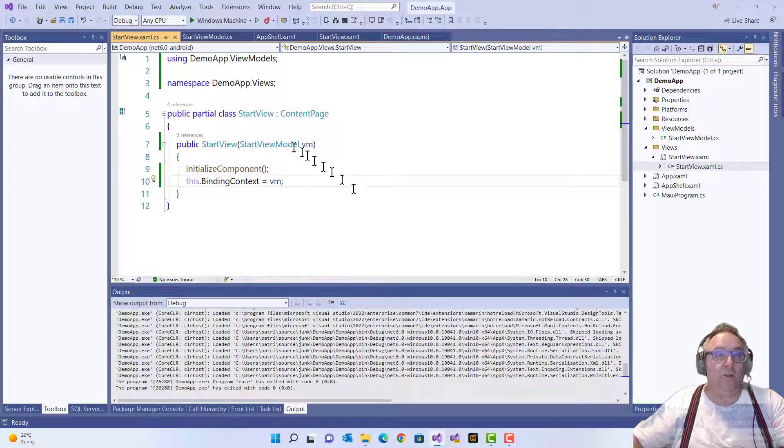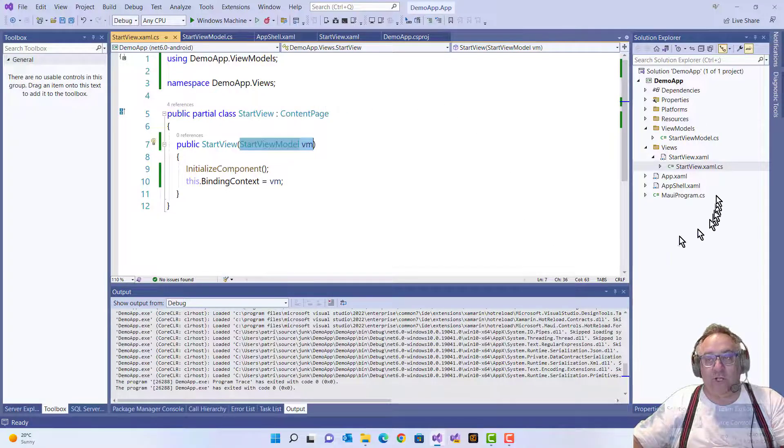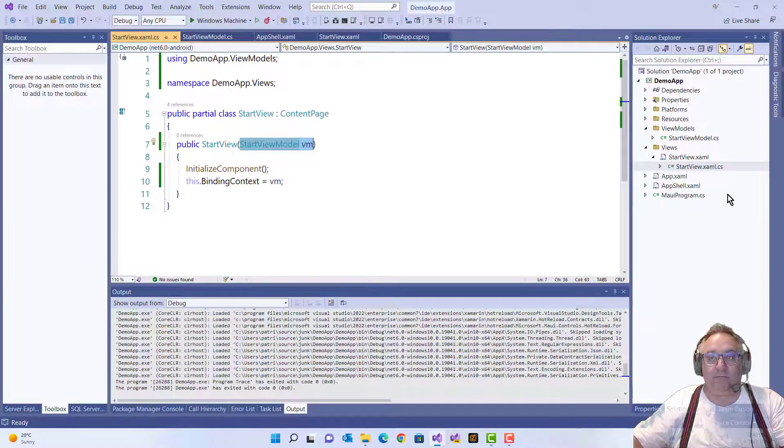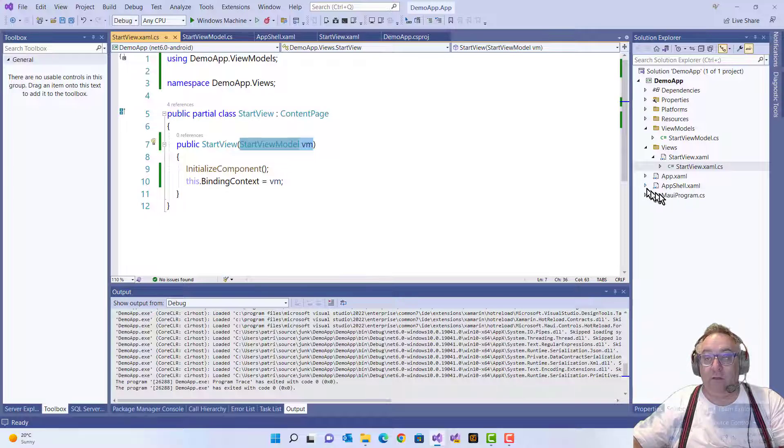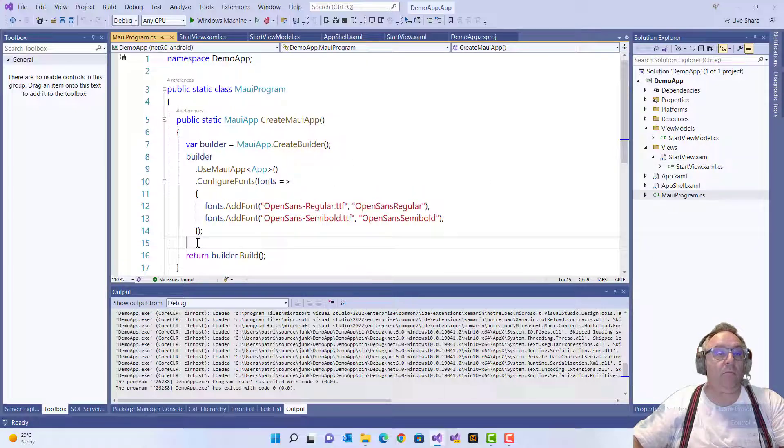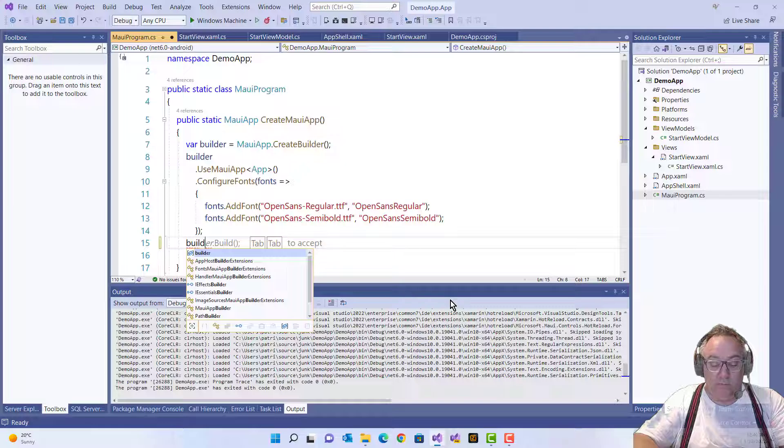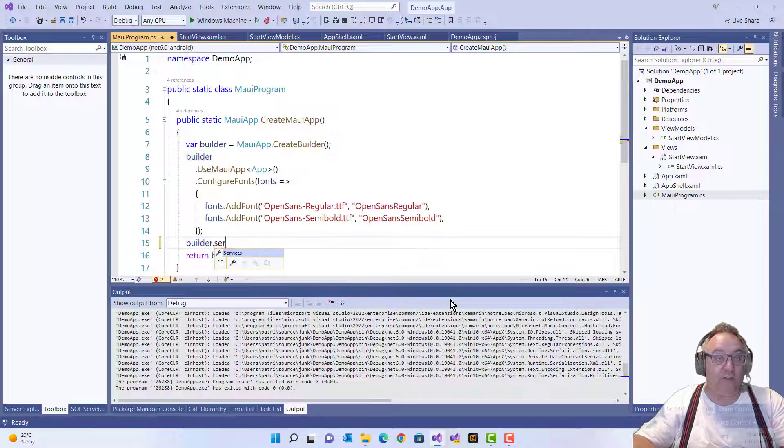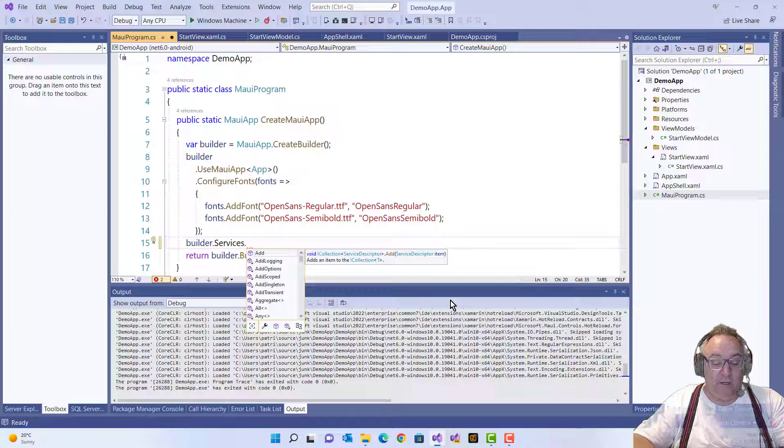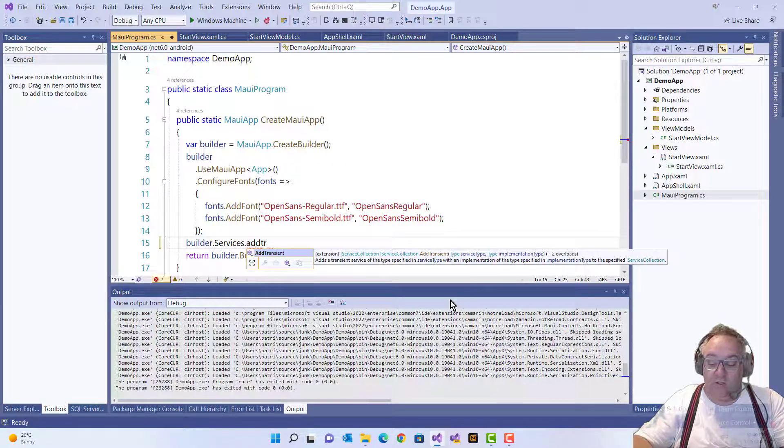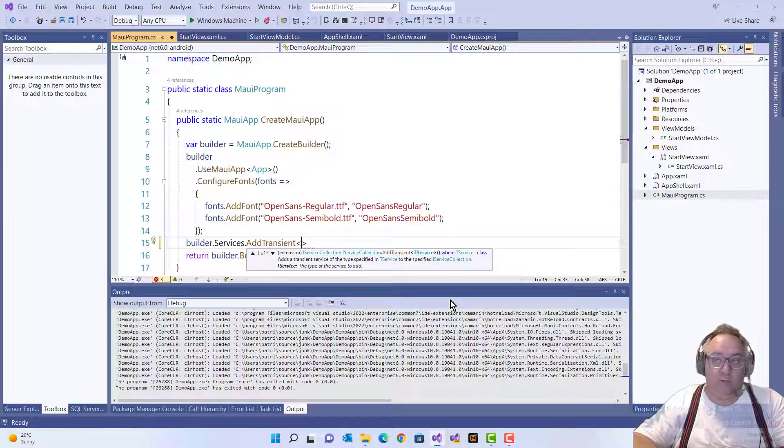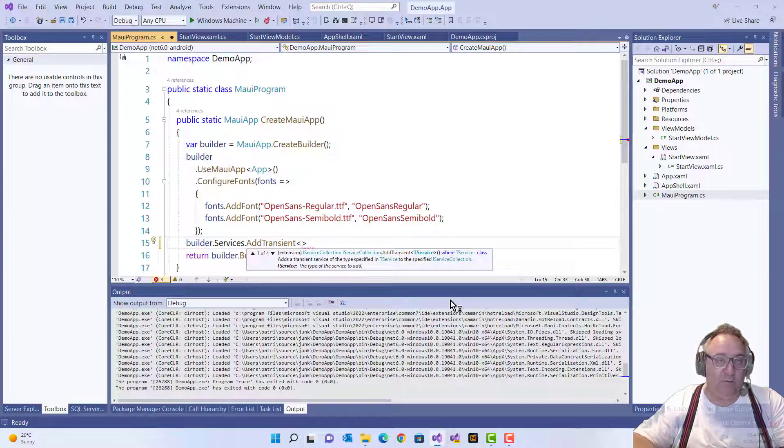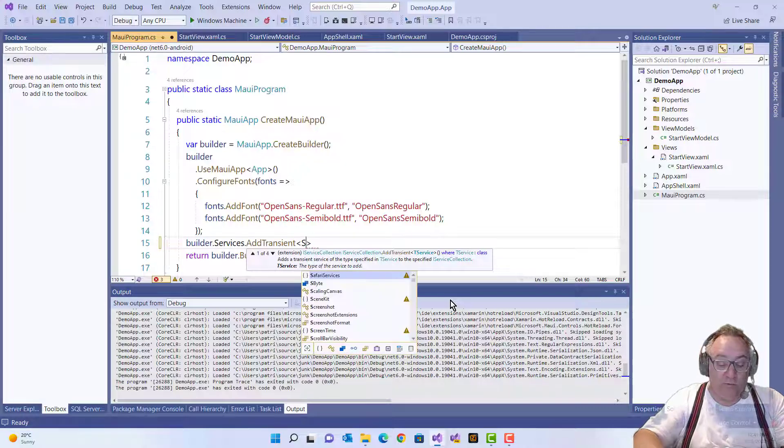But this is injected, so where did we put it into some kind of an IOC container? Well, that IOC container is actually already there. It is in the MauiApp, there it is. So we have a builder and it has services, and we can add in this case a transient, but you could take a singleton if it's only one. But I like to reuse that view model sometimes, so have a second view open, whatever. So it has to have that StartViewModel.